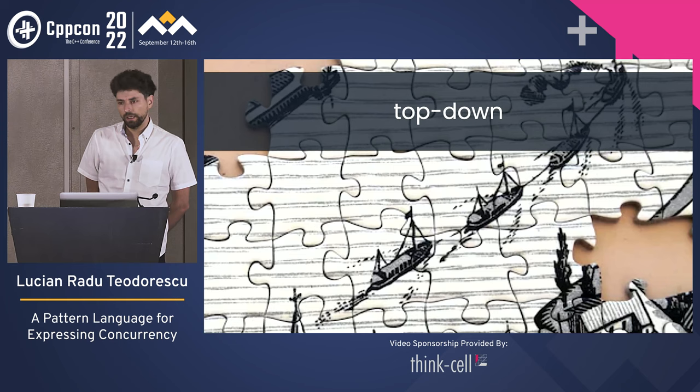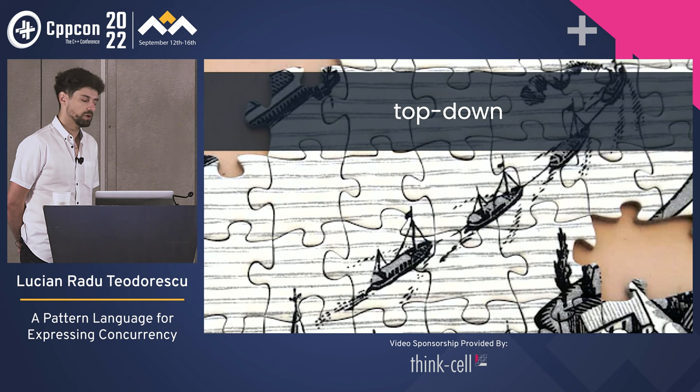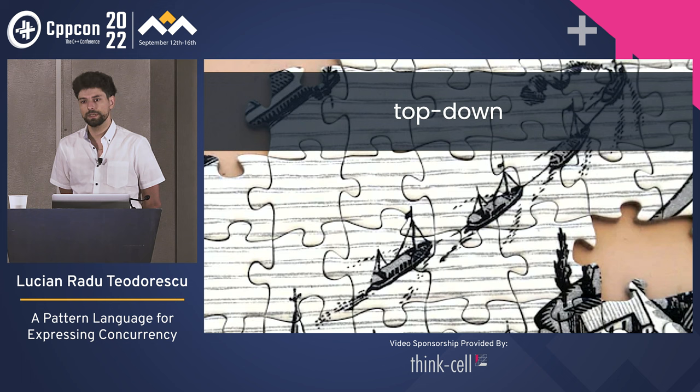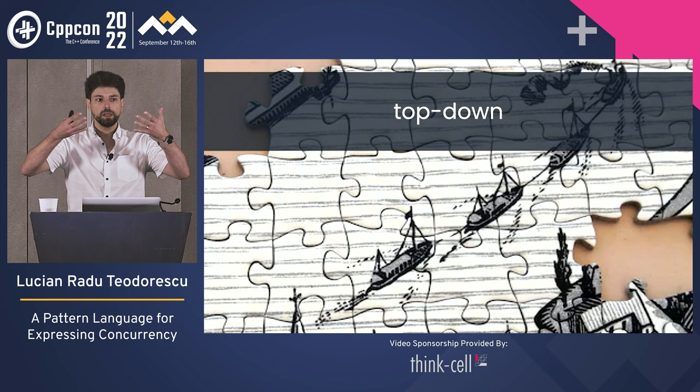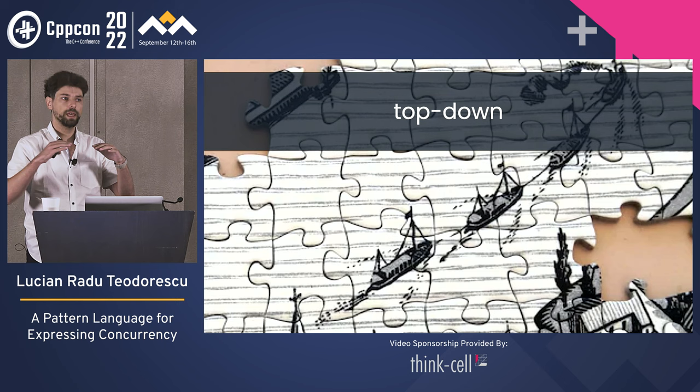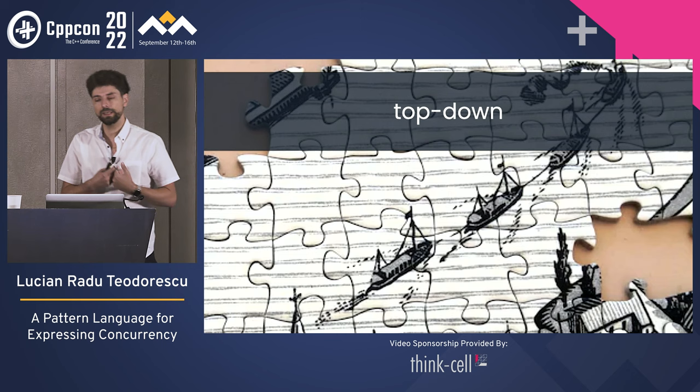I'm going to approach this top-down. I'm not going to show a lot of code — I will show some code snippets, but I won't focus on that. The main purpose is to look from above and see the shapes and how we can view things at a higher level. If we have that high-level picture, it will be easier for us to approach concurrency.